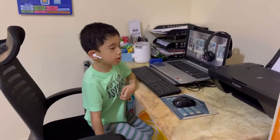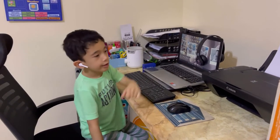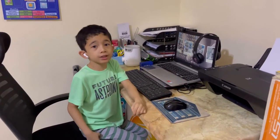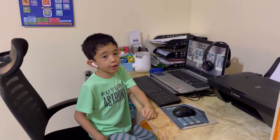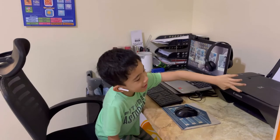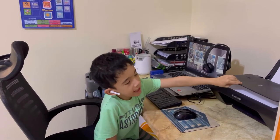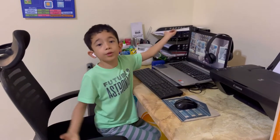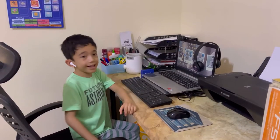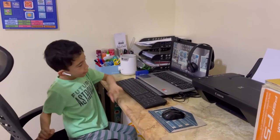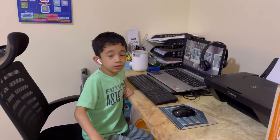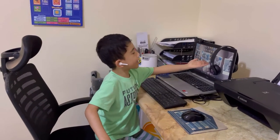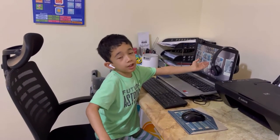We also have the printer and the scanner. The printer prints out the data that we input in the computer. The scanner scans documents and changes them to the computer. And lastly, we have the computer monitor. The monitor allows us to see the data that we input in the computer.